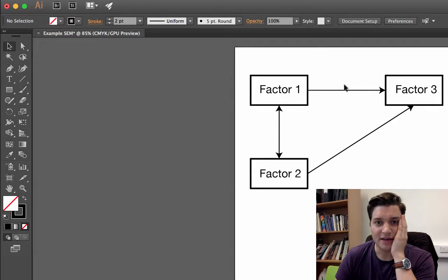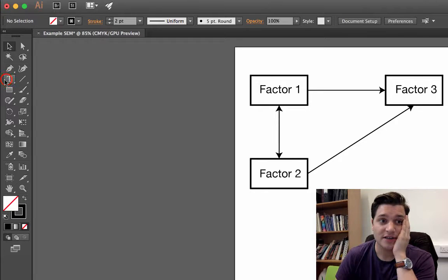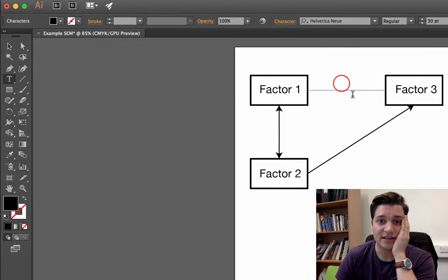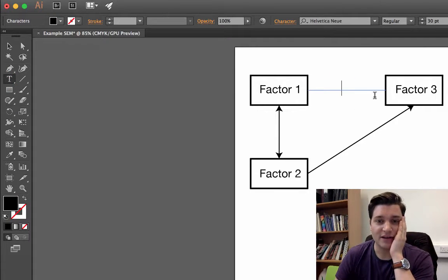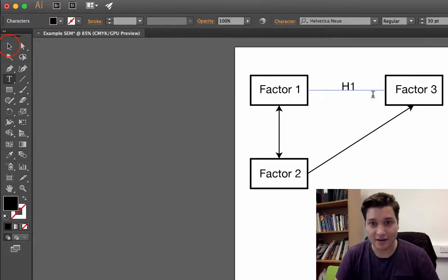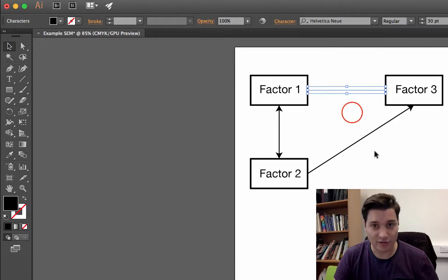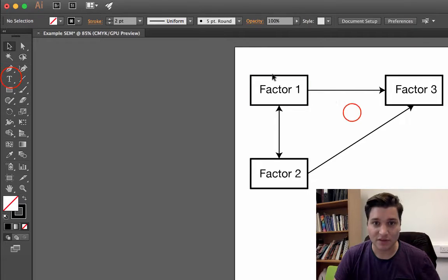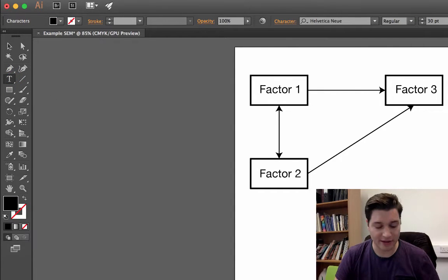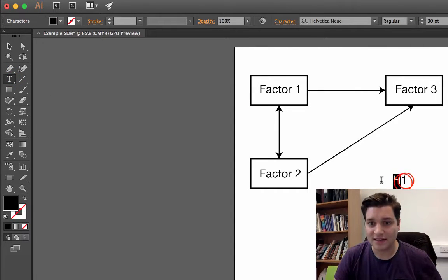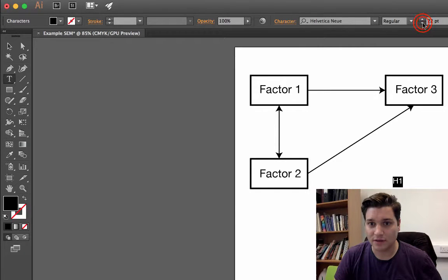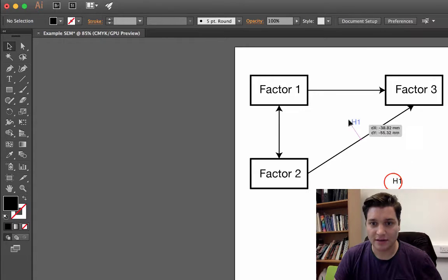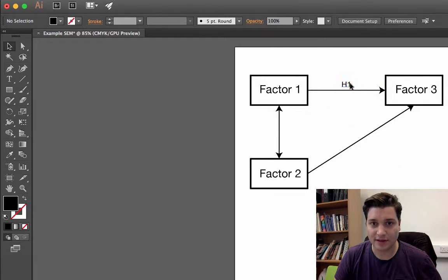I want some text to go on the line to say what hypothesis this is. So again, text tool. Just click. Right now, if you click to close the line, it'll actually say directly in place of the line. So you don't really want that. So just click somewhere out there. It's called H1. Select that. Let's make it smaller. Size 20 sounds nice. Let's drag this just above there.